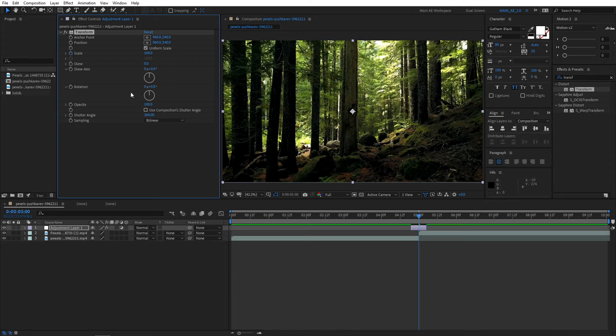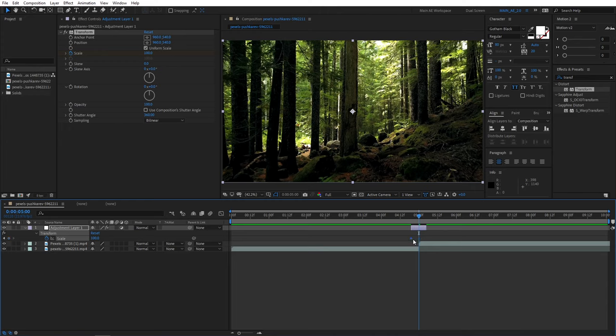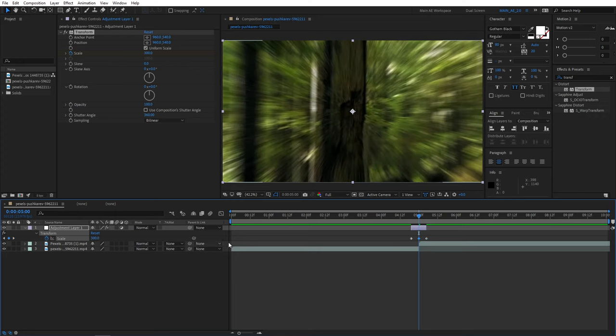Then create a keyframe for scale, press U to reveal the keyframes and move that keyframe to the beginning of the adjustment layer. Create another one and drag that keyframe to the end of the adjustment layer and set the scale to 300 for the middle point.